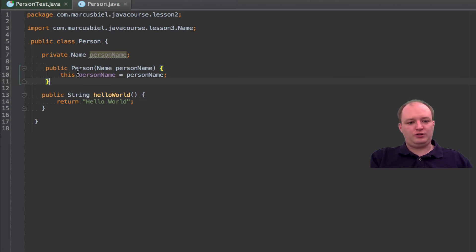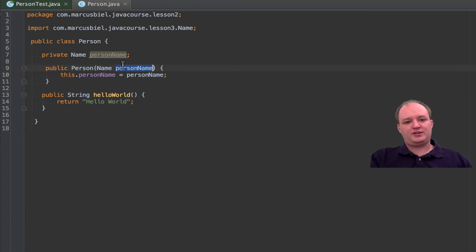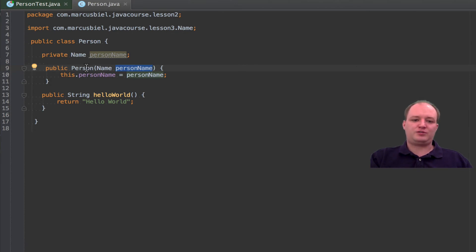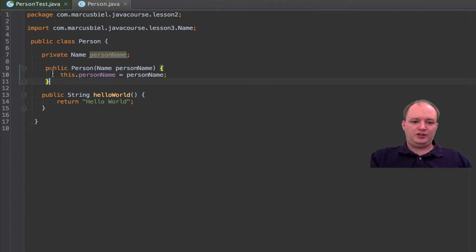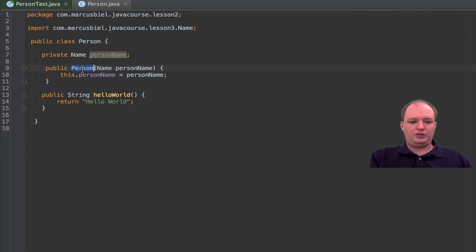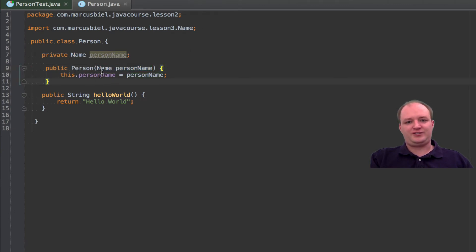One more thing you should know is that now that we have created our own constructor with the parameter PersonName, this class does not have a default constructor anymore — the empty constructor is gone. Java will automatically create it when there is no constructor defined by us, but as soon as we have defined one, Java will not do that. Now if you remember our test from the last version, we used the constructor without any parameter, so this will later on fail — but I want to show you, so I will leave it as it is.